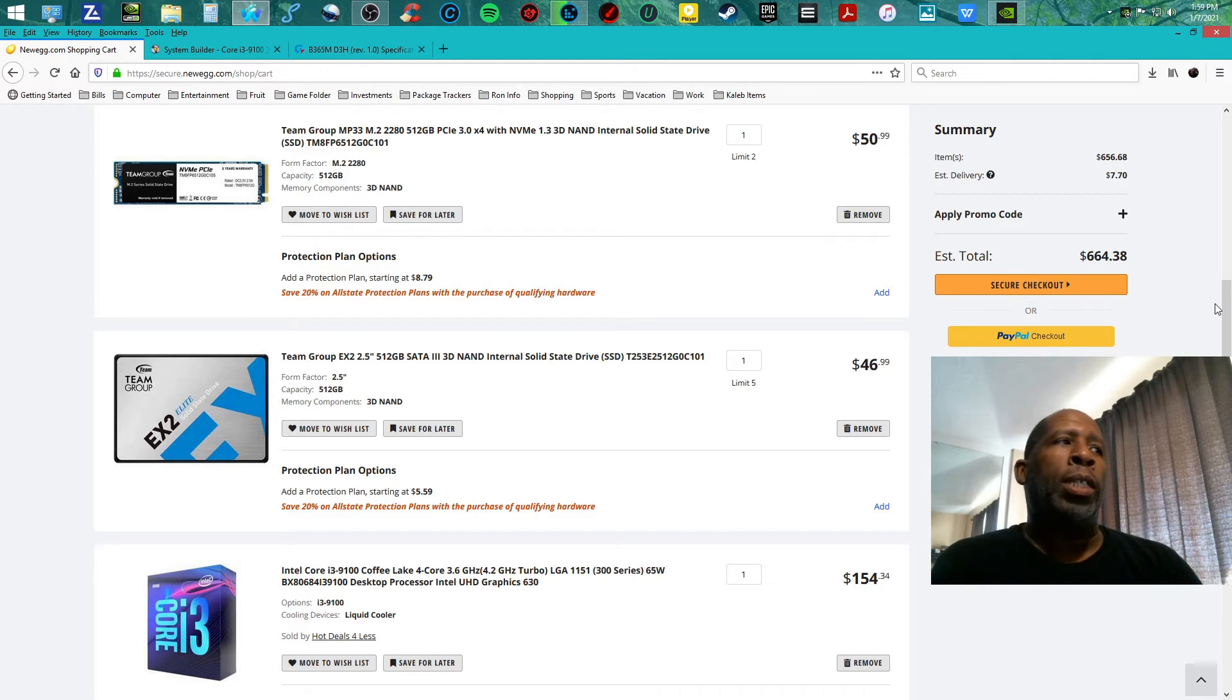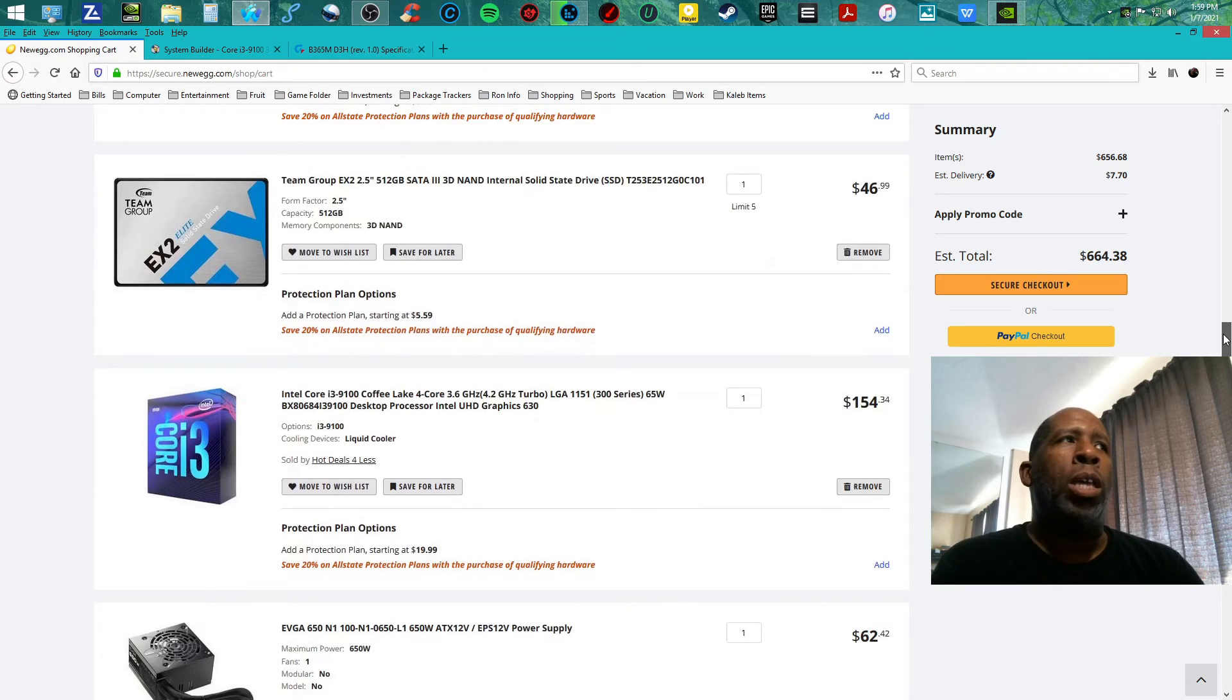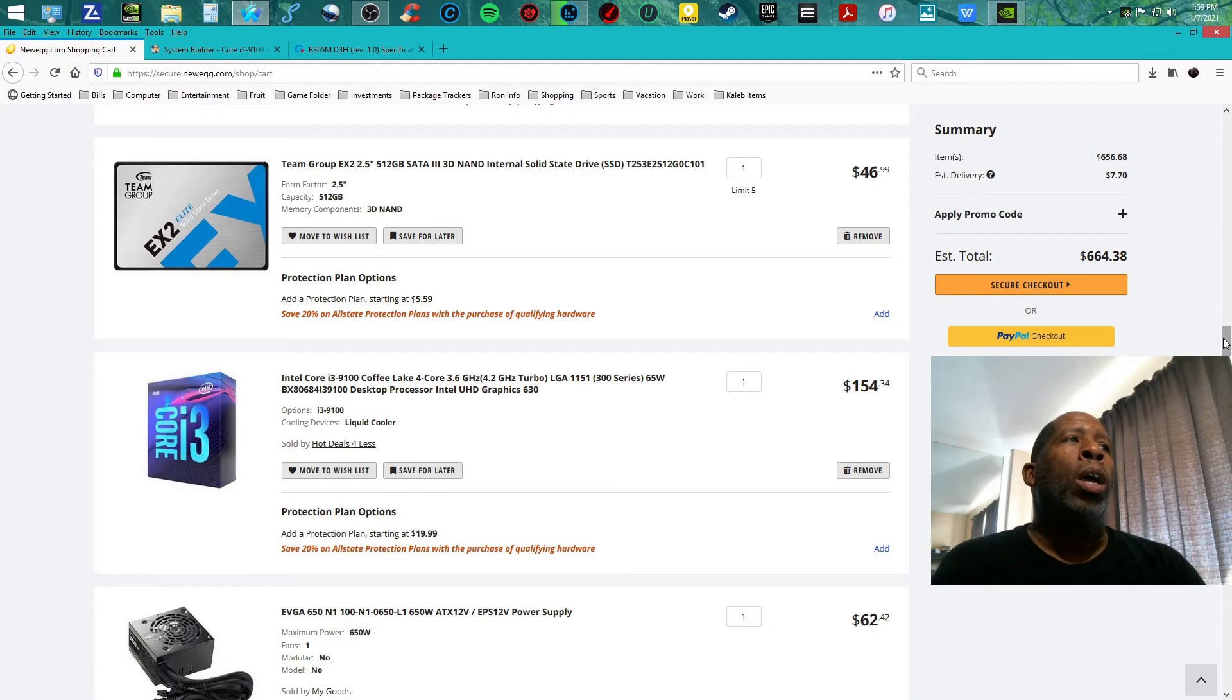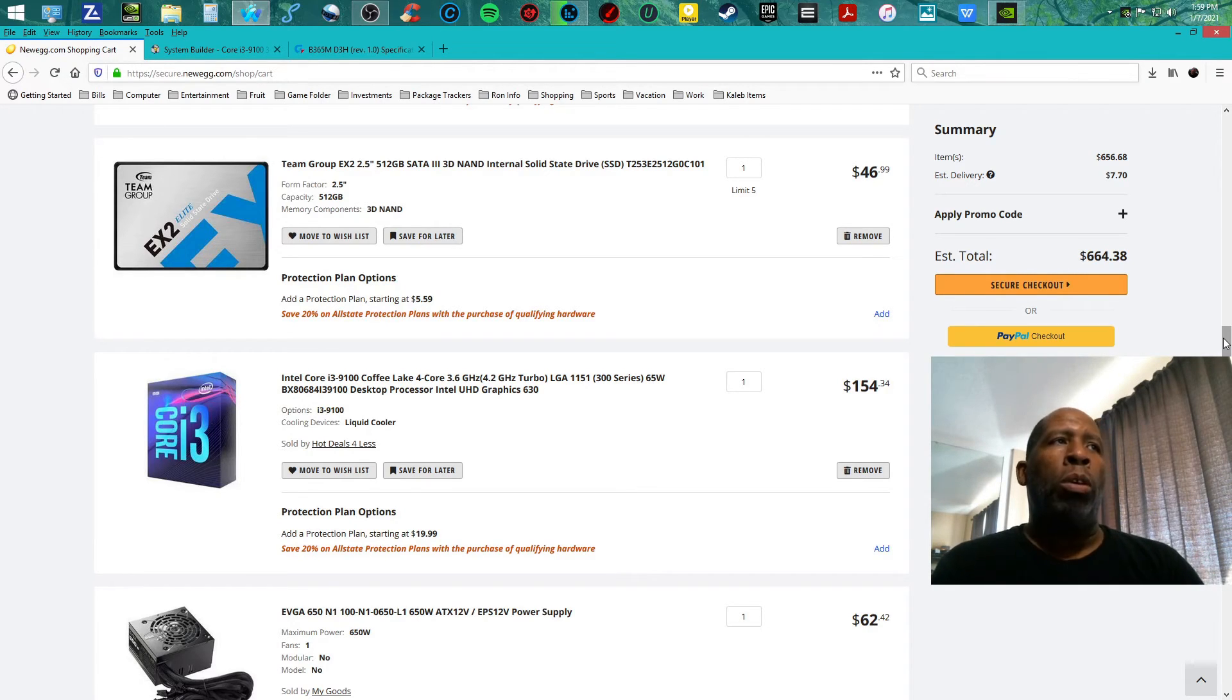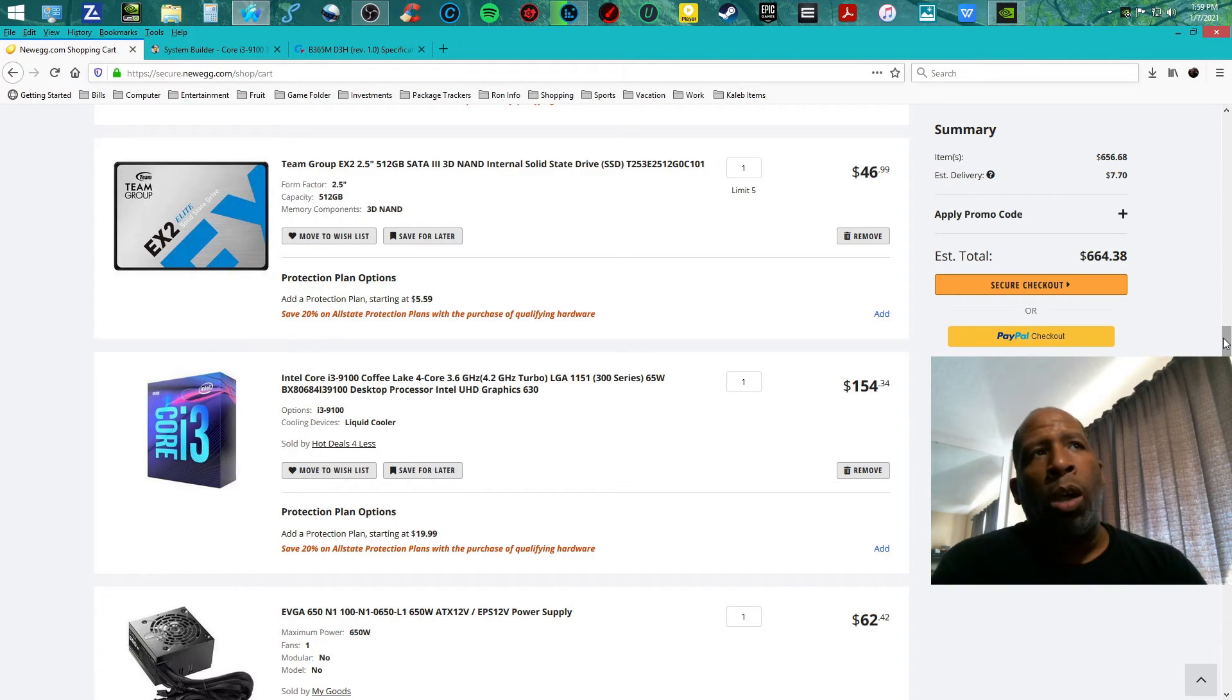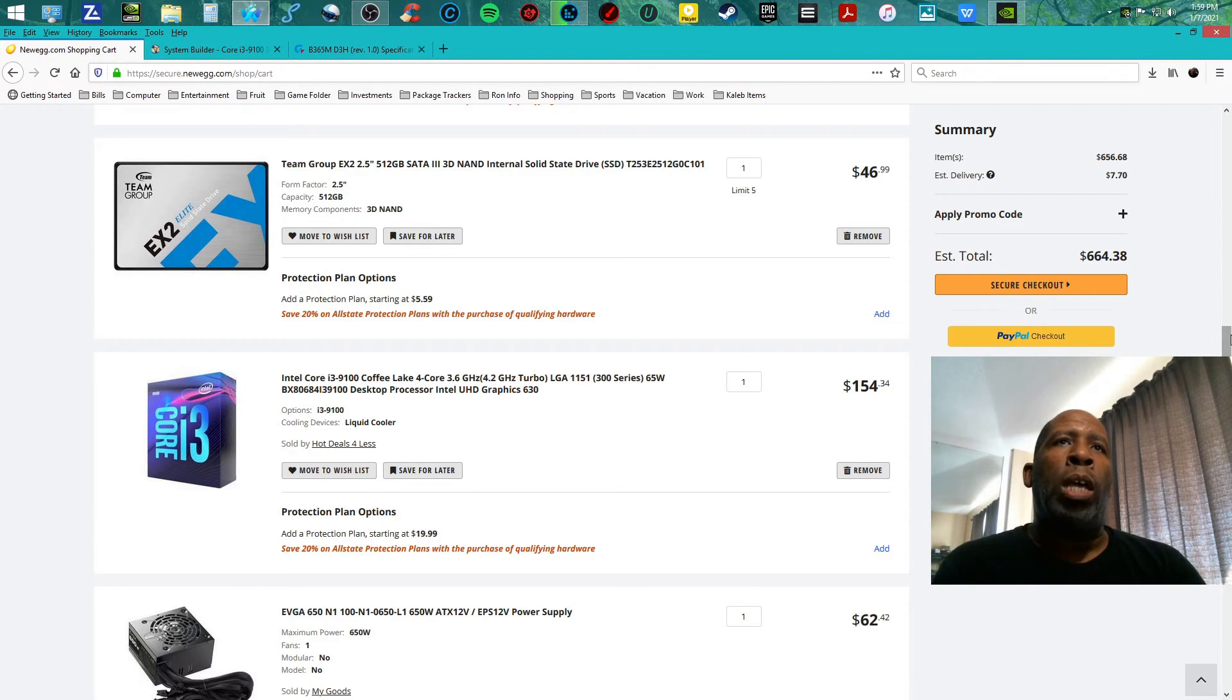The CPU is the Intel Core i3 9100 Coffee Lake, four core four thread, 3.6 gigahertz, 4.2 gigahertz turbo, LGA 1151 300 series, 65 watt TDP, coming at you at $154.34.